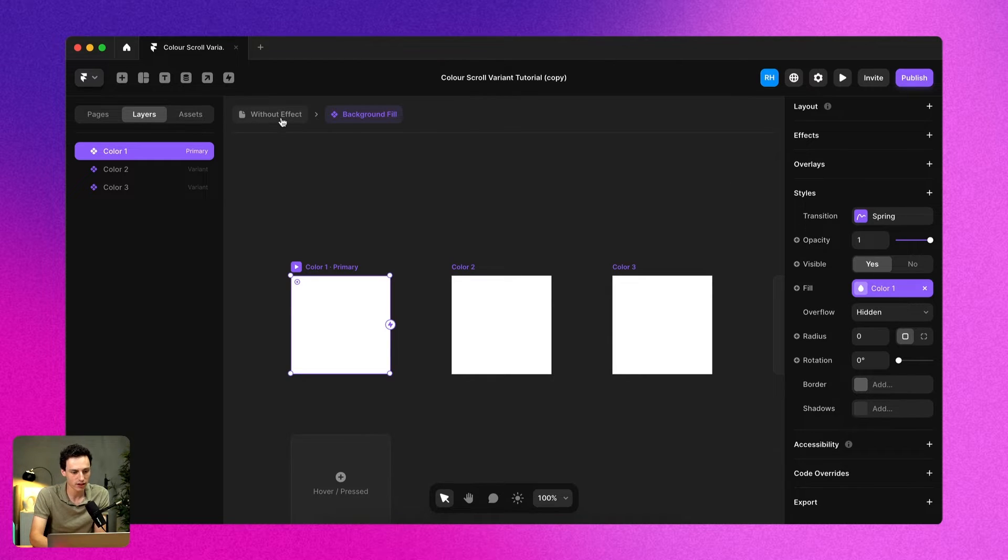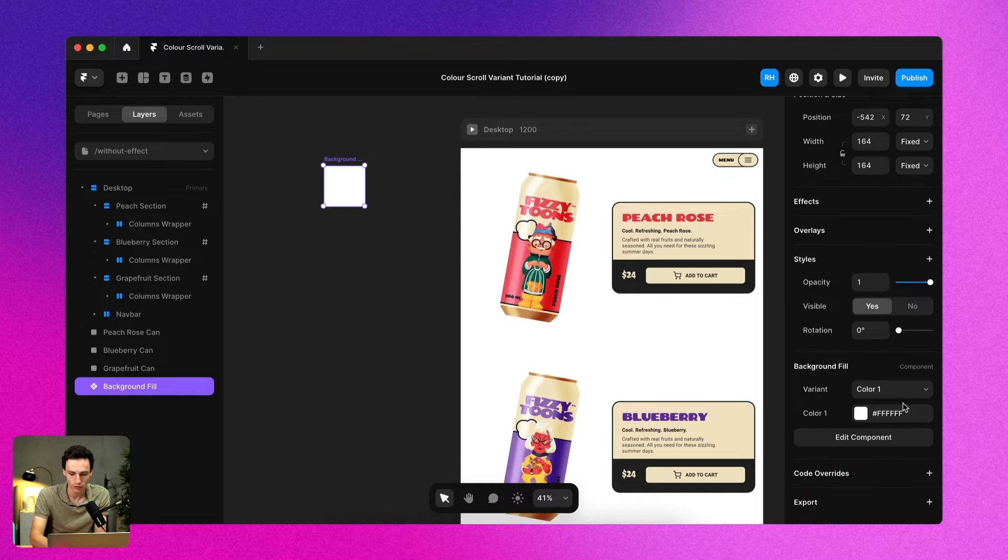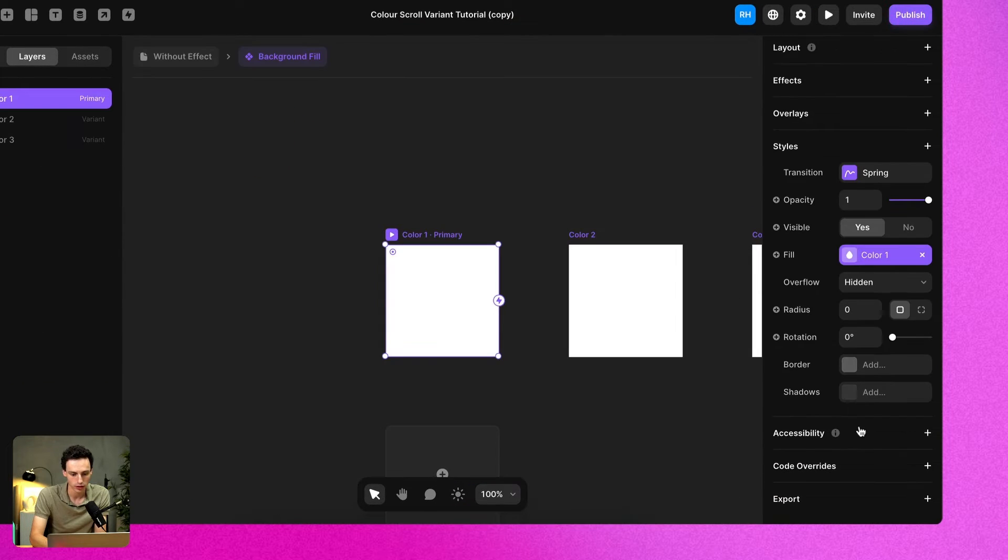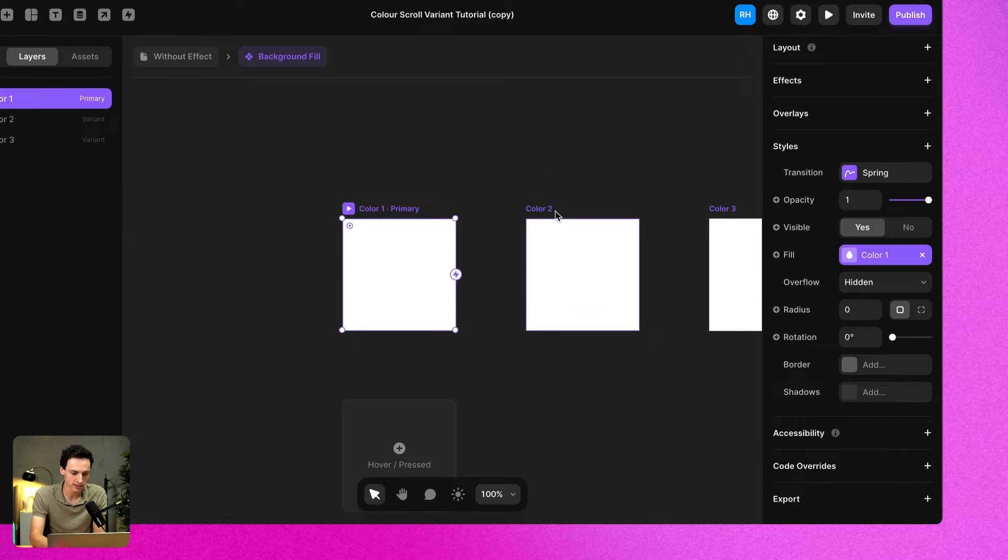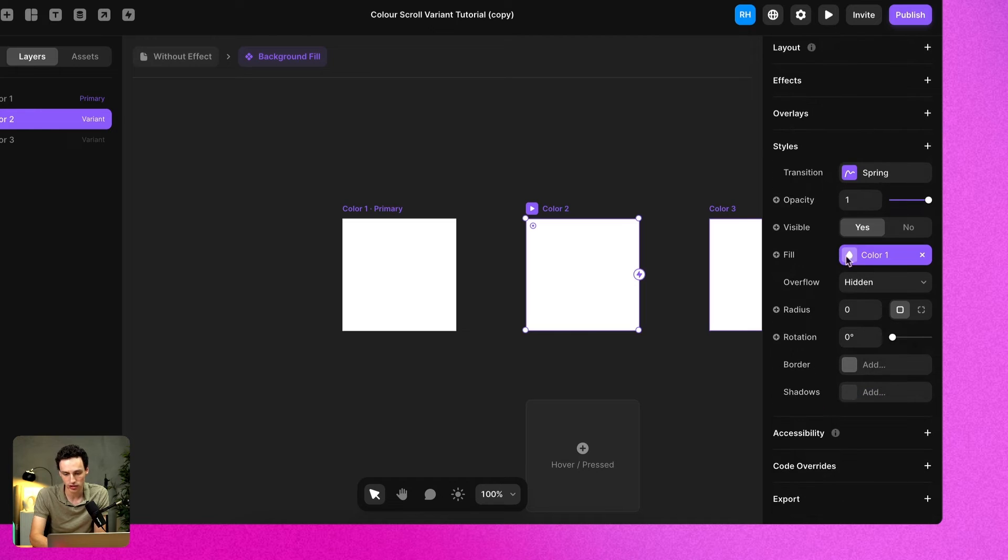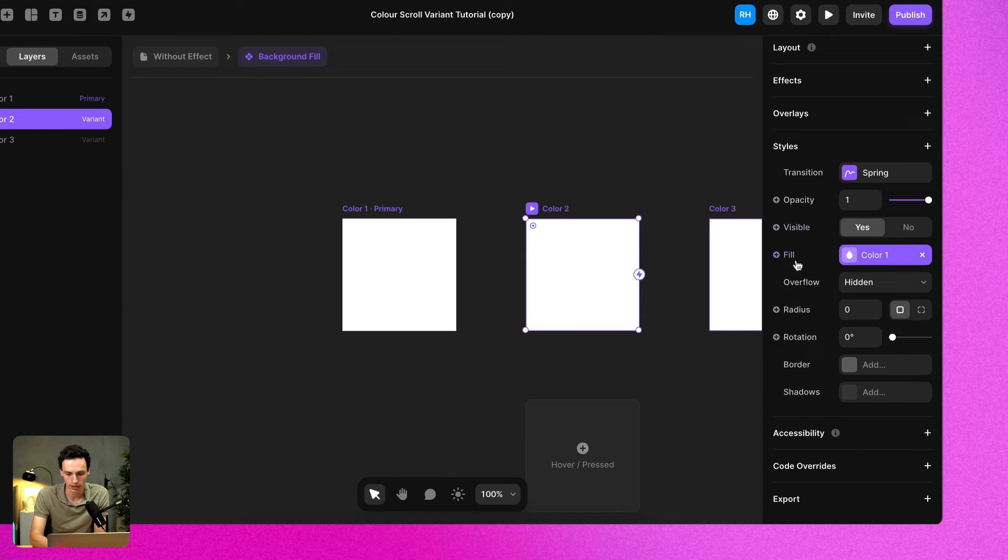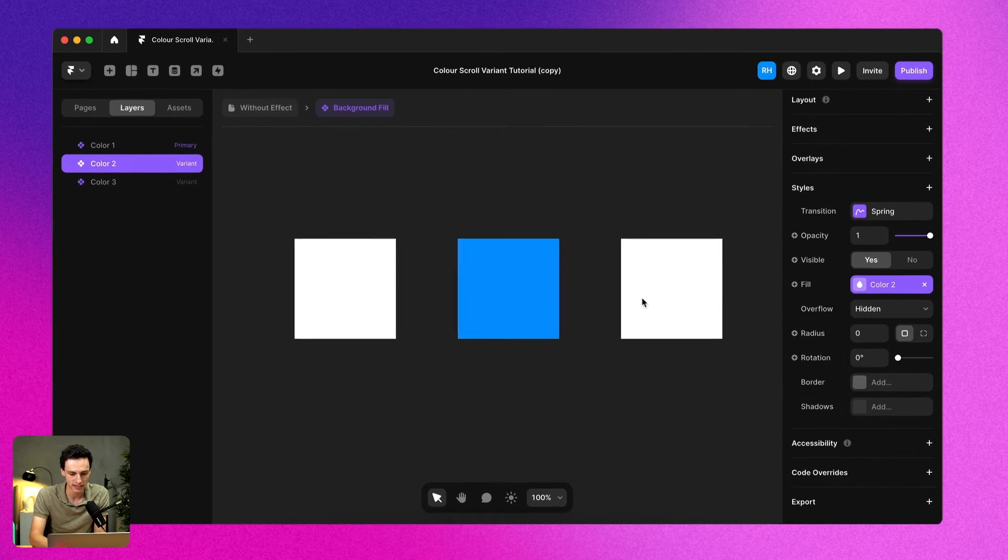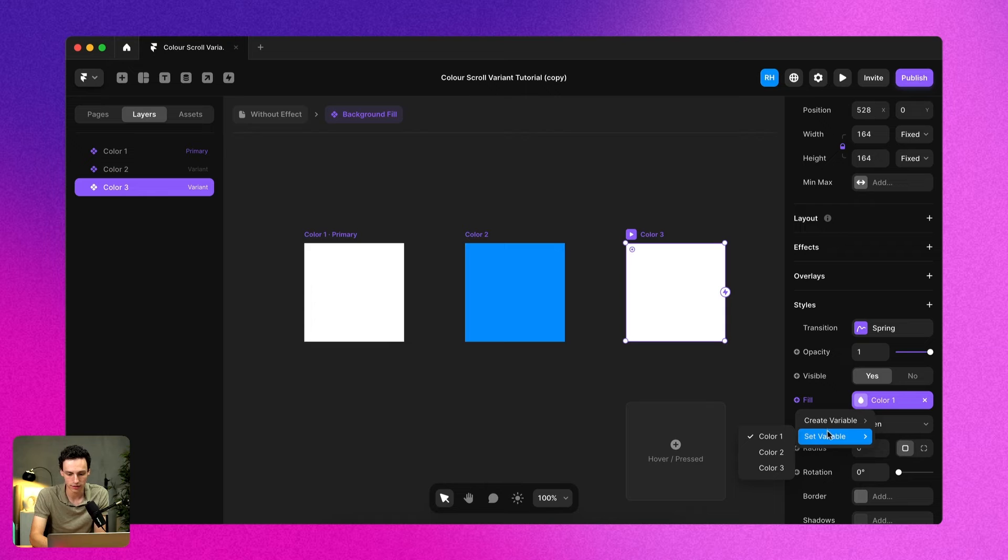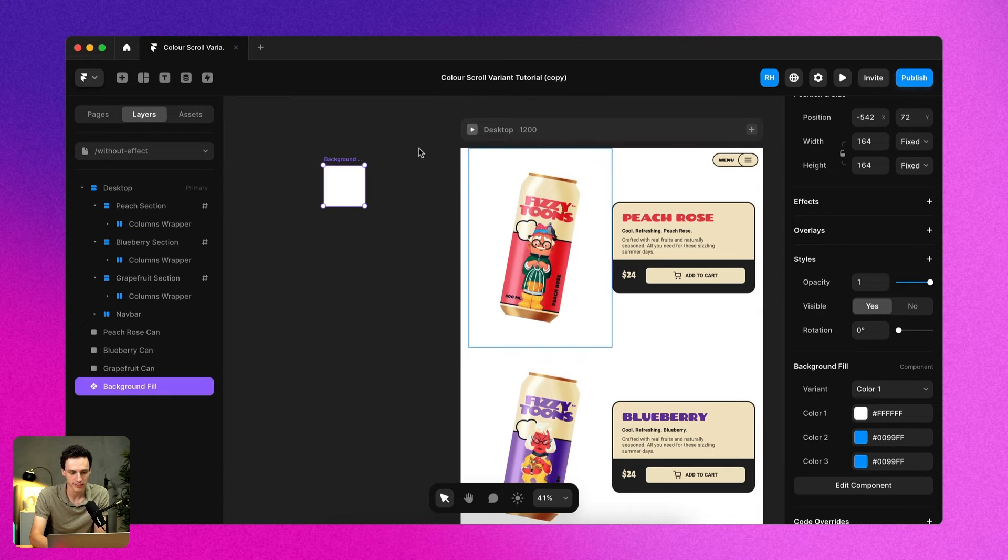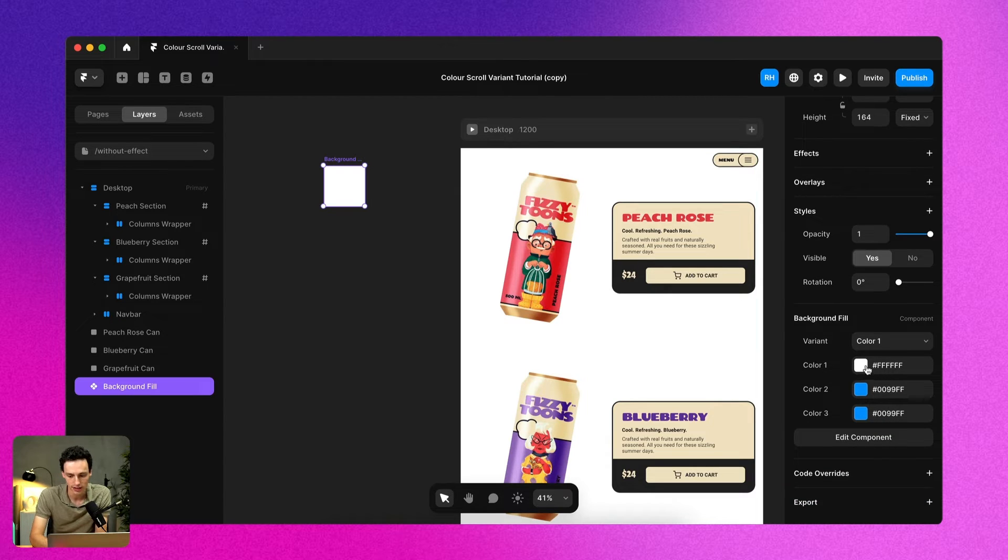So now if I go back to the canvas here, you notice under my component we're going to have only the color one. Now to fix this and to show all three colors, we need to go onto each variant and we just need to change the property from that variable to be that color. So if we go variant three, we're also going to set the variable to be color three.